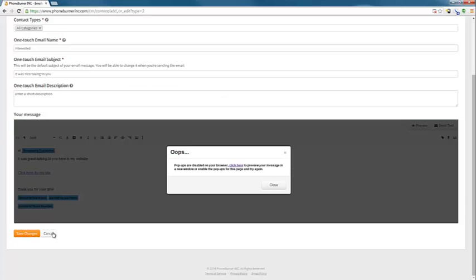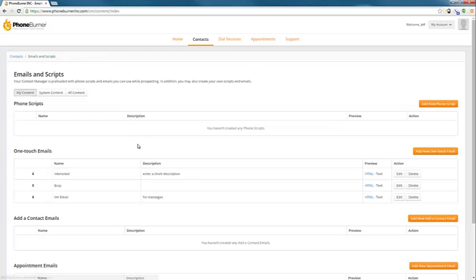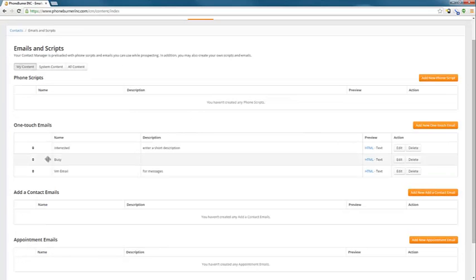So we're done there. I'll go ahead and go to emails and scripts. And you'll see our new email interested is listed there.